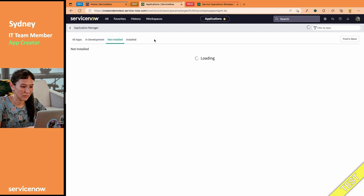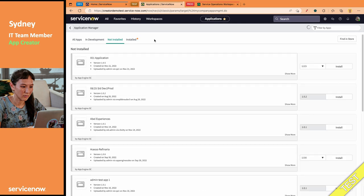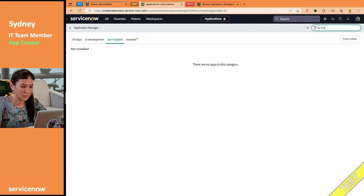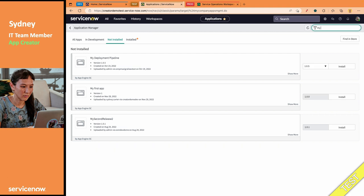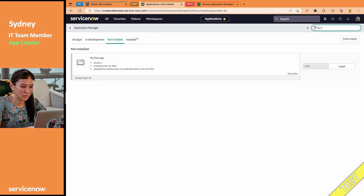I'm going to click Not Installed. Right now, this test instance is pinging the app repo and saying, Hey, what apps are out there that Sydney's company has published? It's going to come back and show them, and we named hers My First App. No apps in this category. My First App, there it is, there it is.